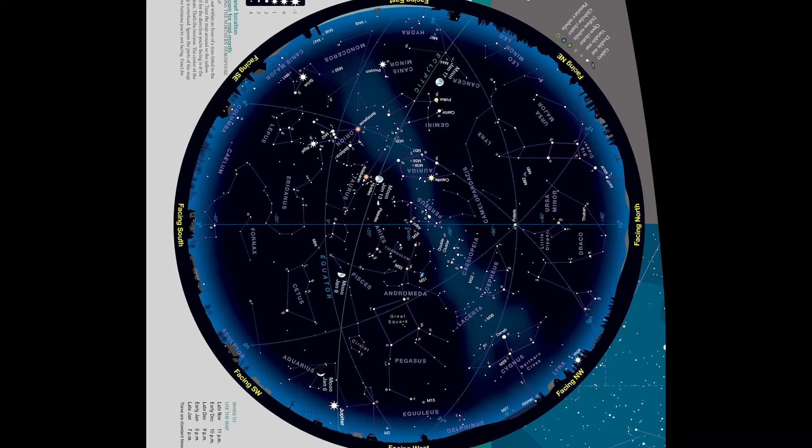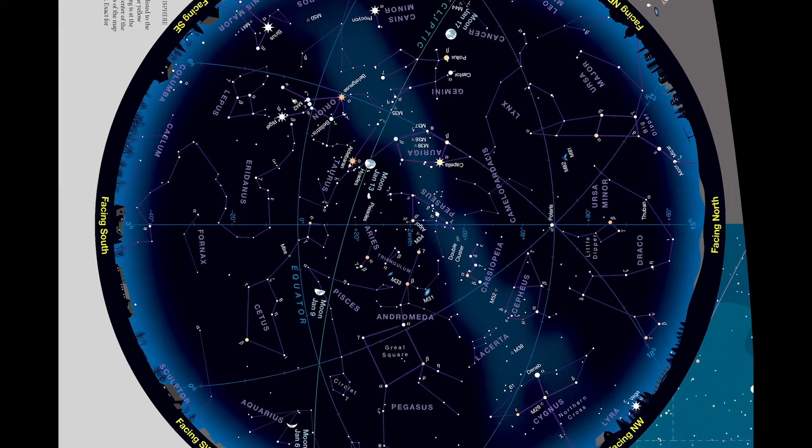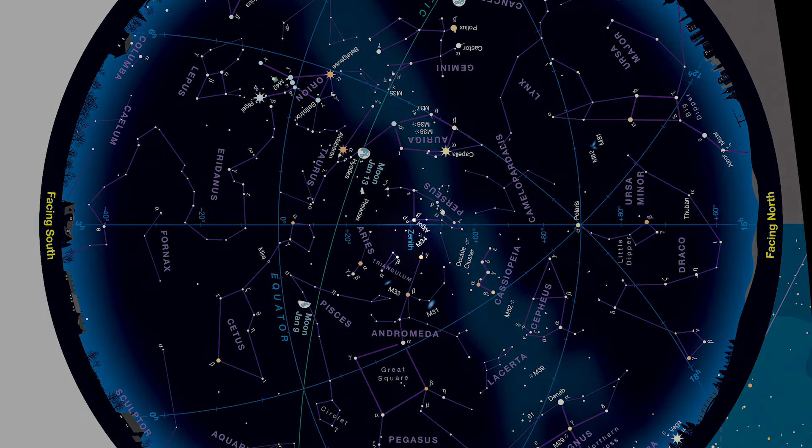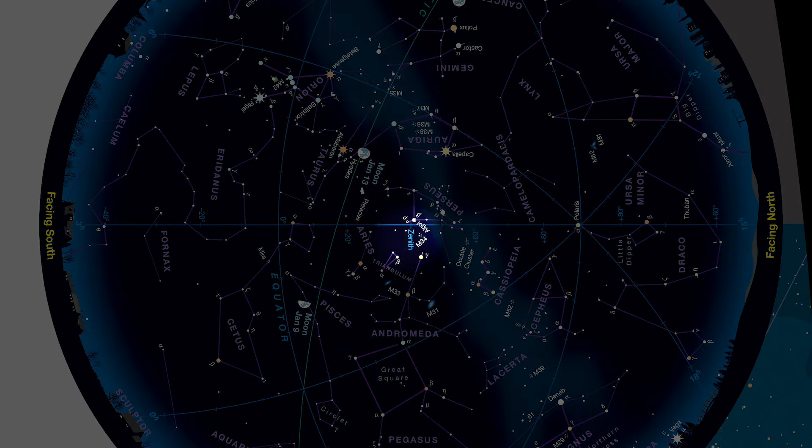The farther toward the map's center a star is plotted, the higher it'll be in your sky. The map's center is the zenith, directly overhead.